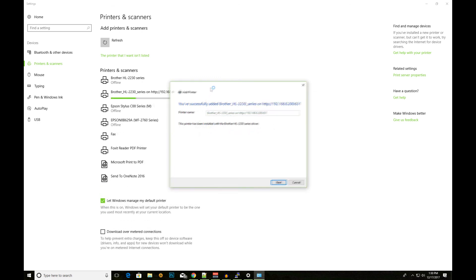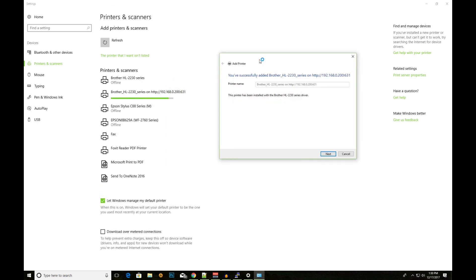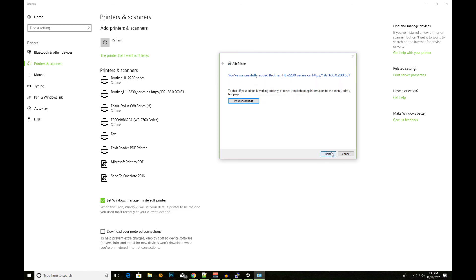And there you go. Now, it's installed. Hit next. And now, if I click on print a test page, it is actually going to print. And there you go. That's how I got it to work.